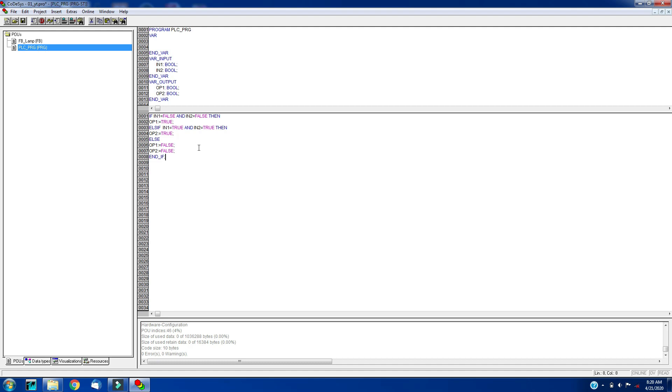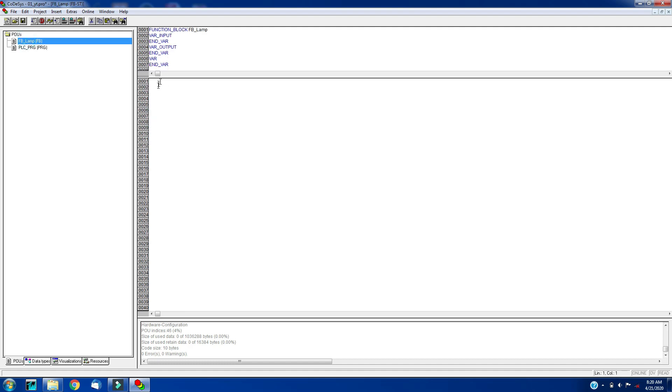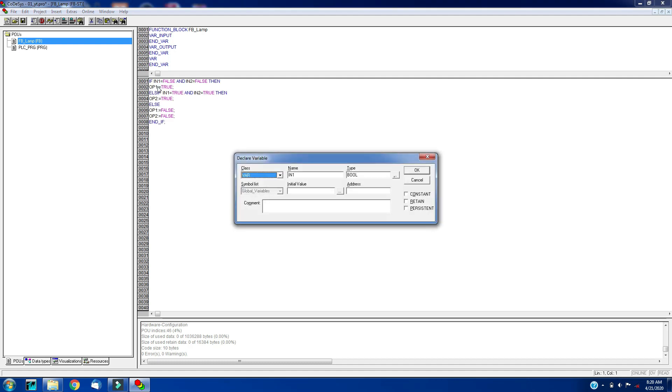We will convert the same program into the function block, so we will change this variable name into the function block. Let's copy paste this: control X, control V.